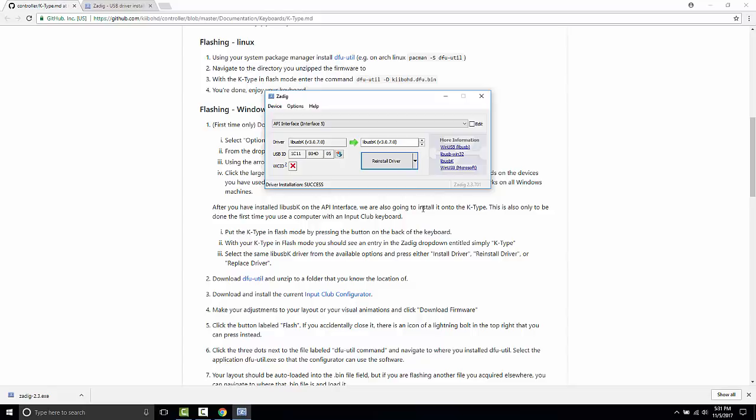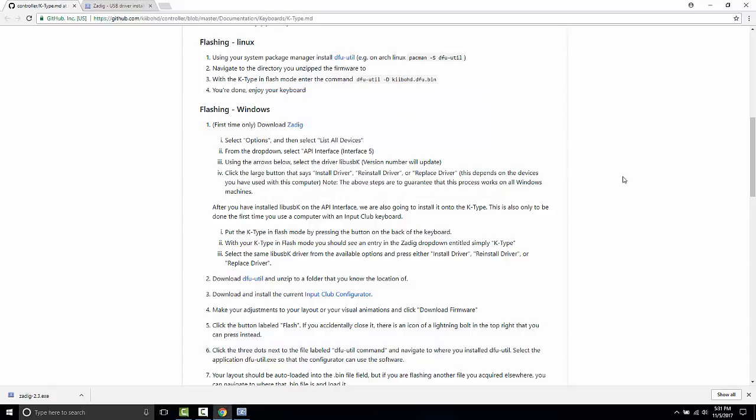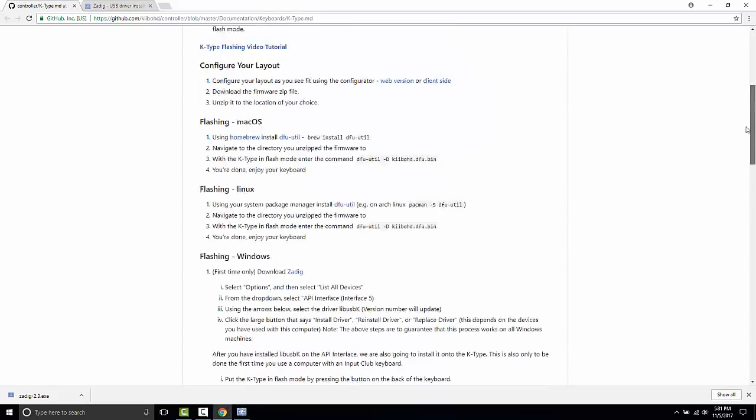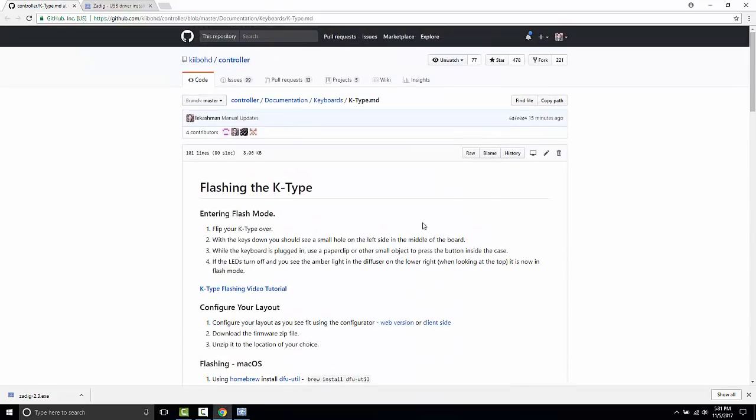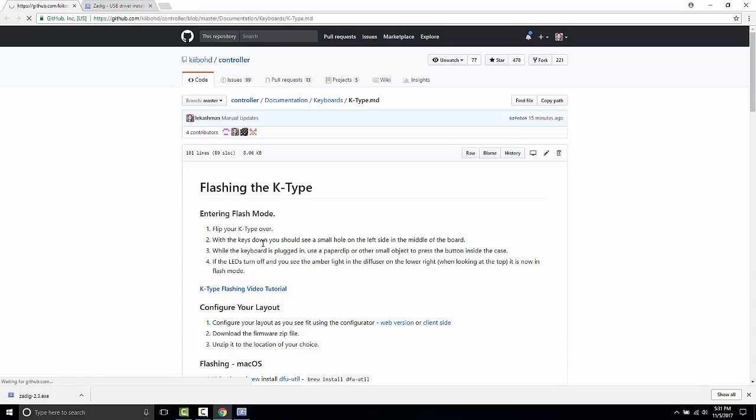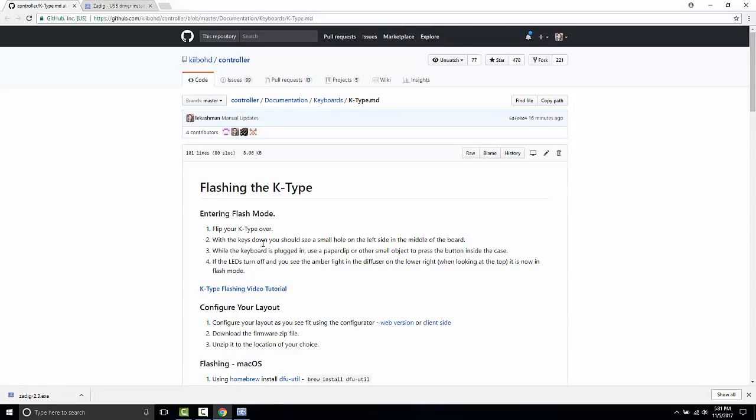I am going to go over how to flash the K-Type and put it into flash mode. Essentially what you do is you flip your K-Type over. There's a small hole on the back of the K-Type on the lower left side and you need a tool like a paper clip or an Allen wrench to poke it and put the K-Type into flash mode. You should hear a small beep.